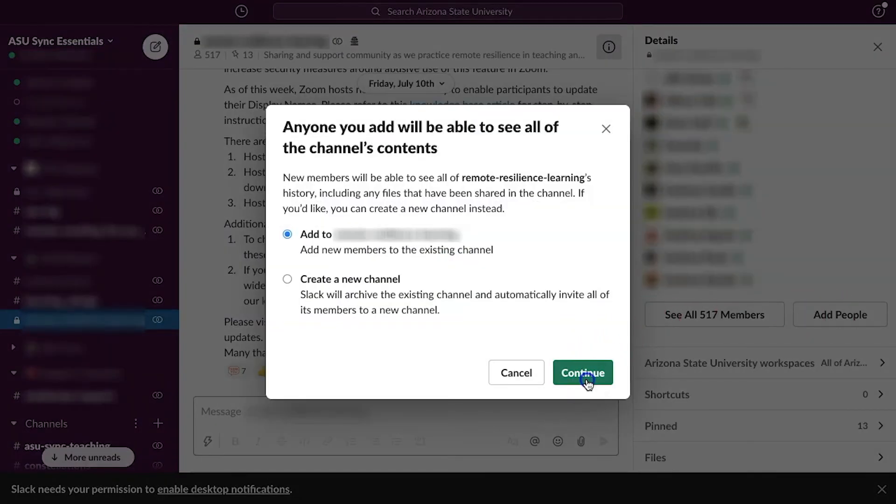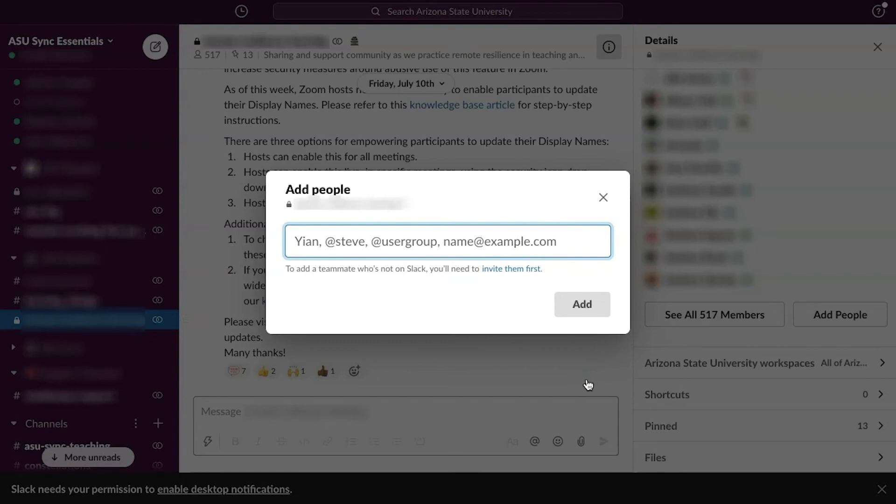Also, only users with the same workspace may join channels created within it. Outside users must be added to the workspace first, or the workspace administrator may need to enable sharing the channel externally.